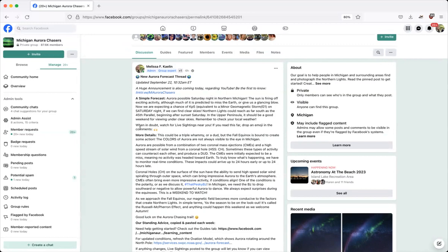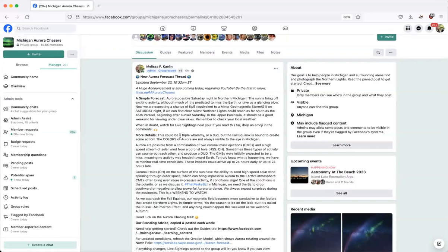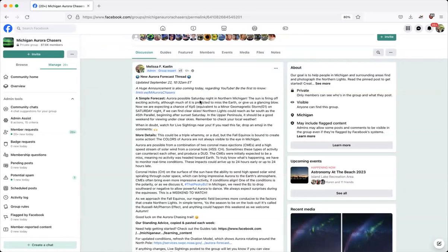You will know as soon as it's dark because, when in doubt, you can watch the page for live sightings near you. So watch the page for live sightings. If you can't understand our forecast, you will get there. I promise, and we will answer your questions.